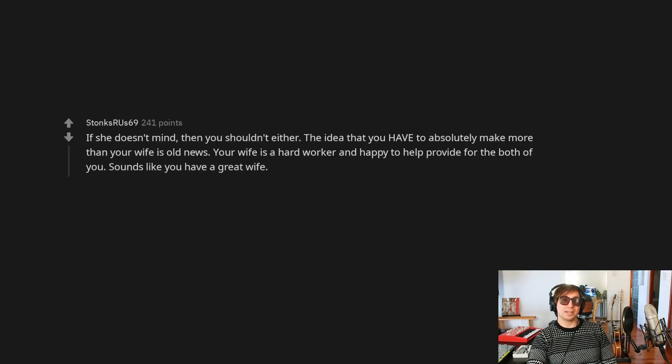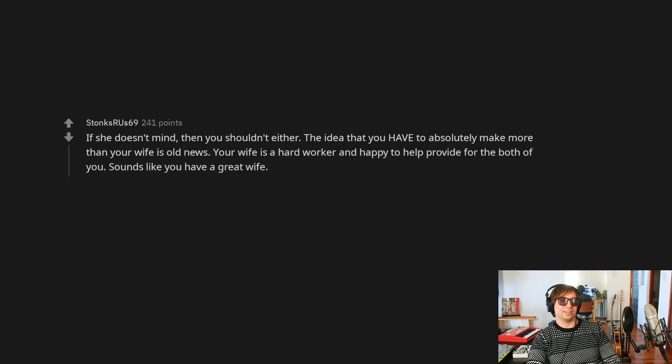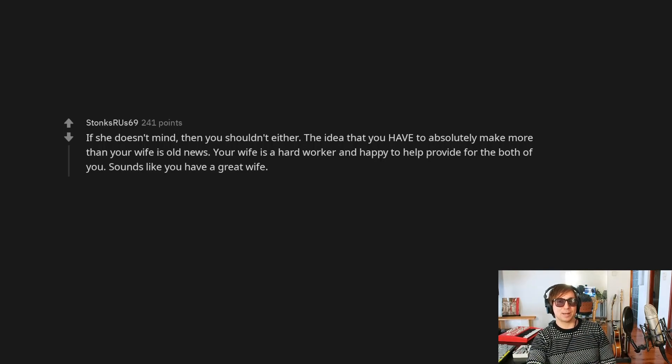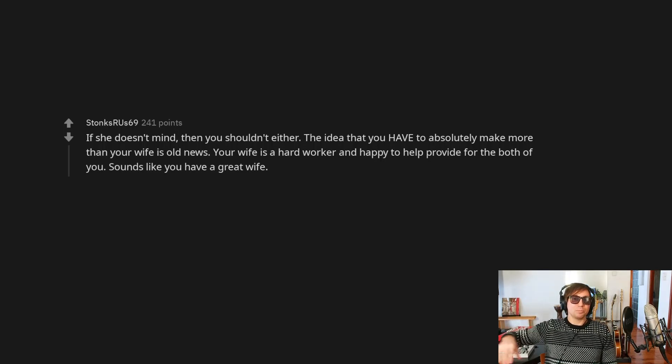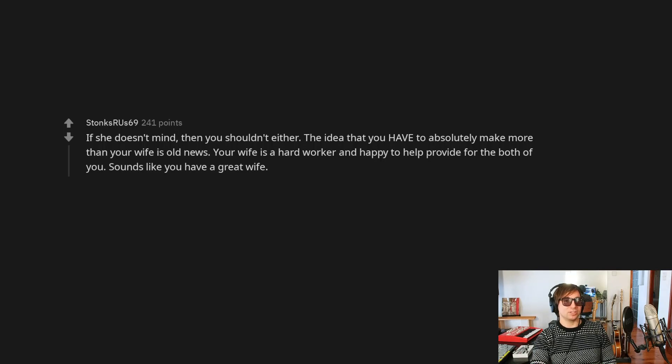If she doesn't mind, then you shouldn't either. Exactly. The idea that you have to absolutely make more than your wife is old news. Your wife is a hard worker and happy to help provide for both of you. Sounds like you have a great wife.